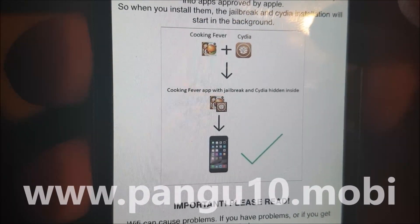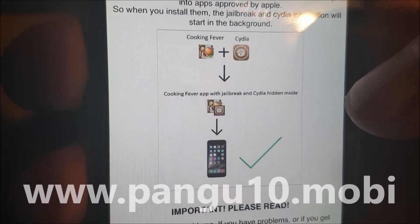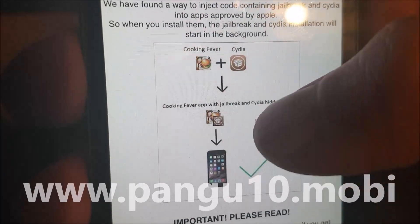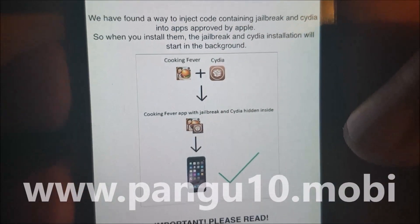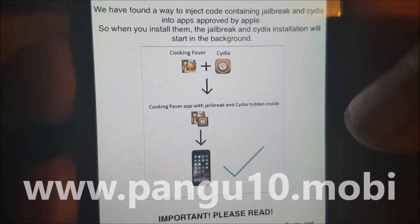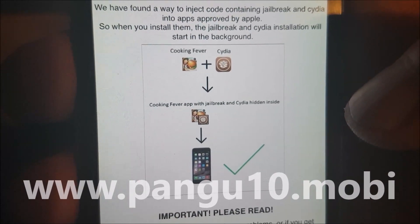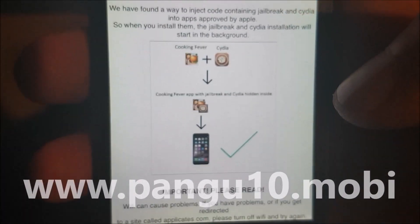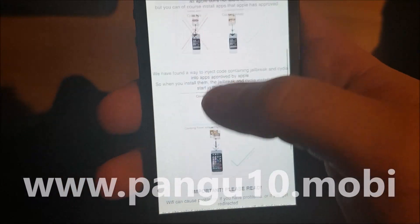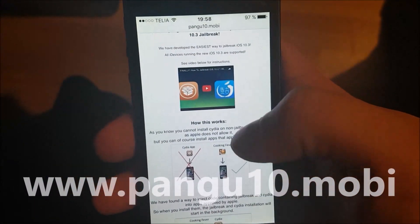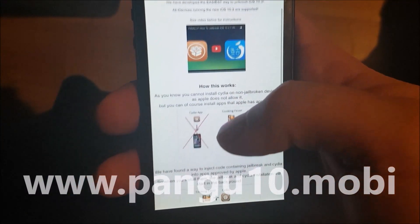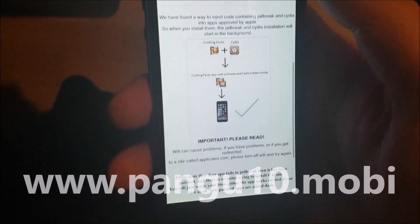When you download and start this application, the jailbreak will start in the background. Basically, they took an approved app and injected it with code for jailbreaking and installing Cydia. So all you need to do is go to this address pangu10.mobile and scroll to the bottom.